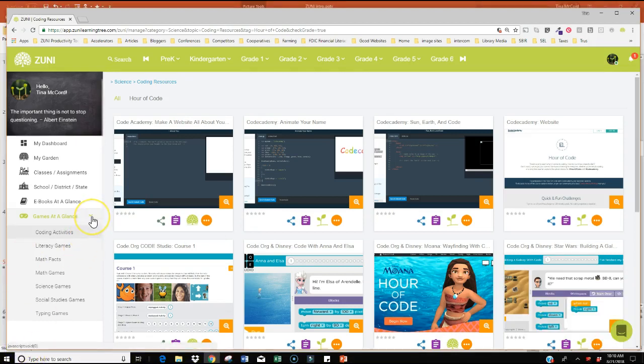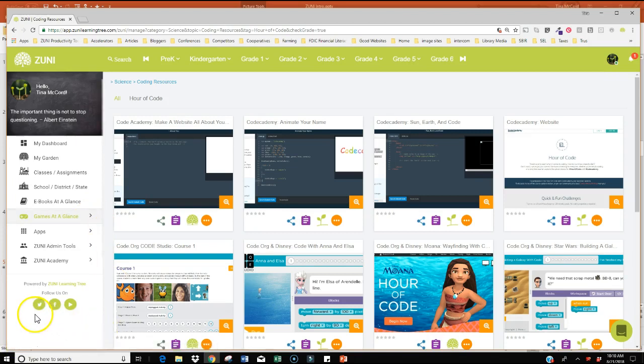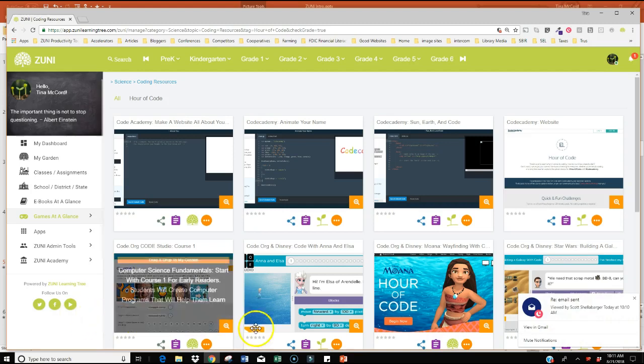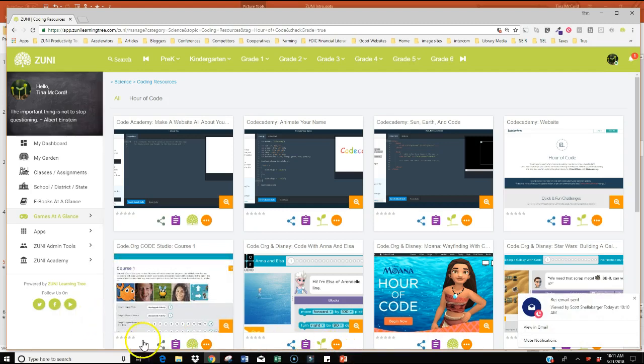So this provides you a really good overview of Zuni. You can follow us on Twitter, Facebook, YouTube. We are always posting great content out on Facebook. YouTube has fun training videos. So we're excited that you joined us here today. Let's pop back to our PowerPoint really quickly.